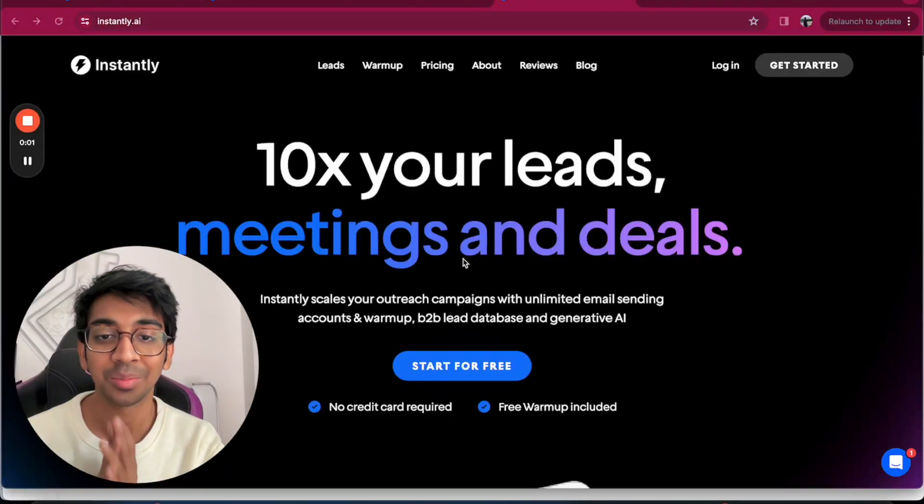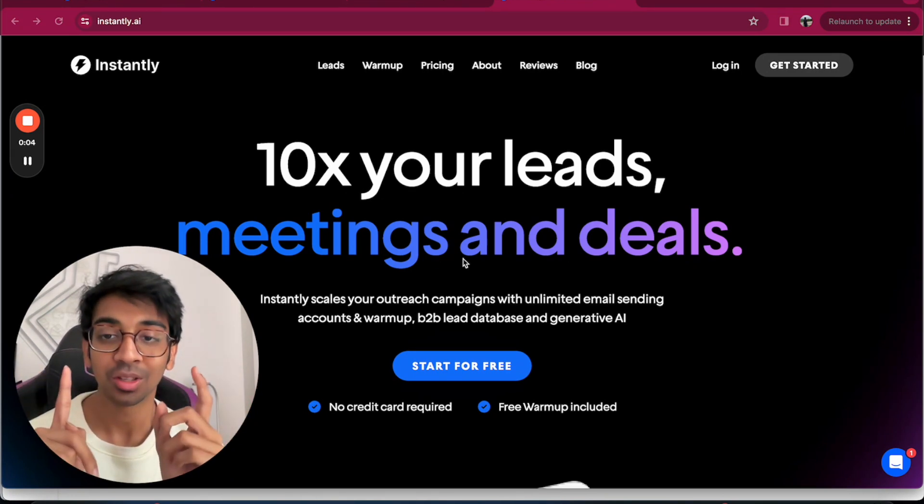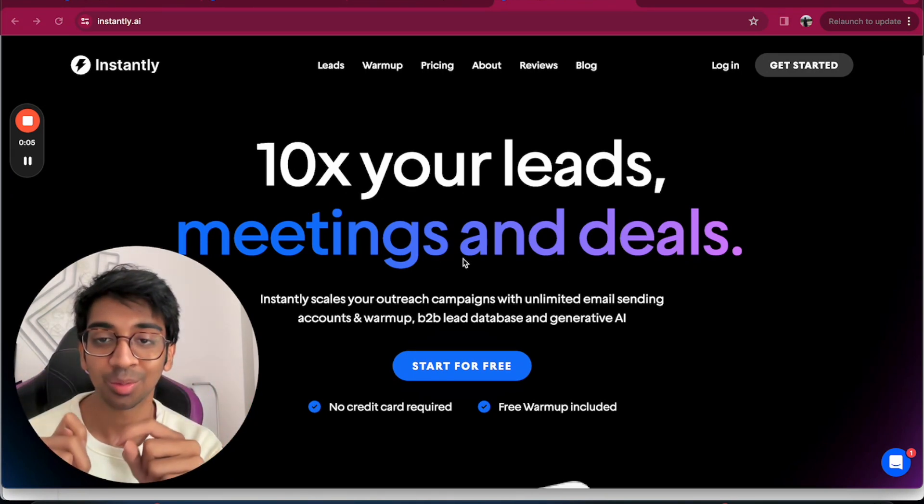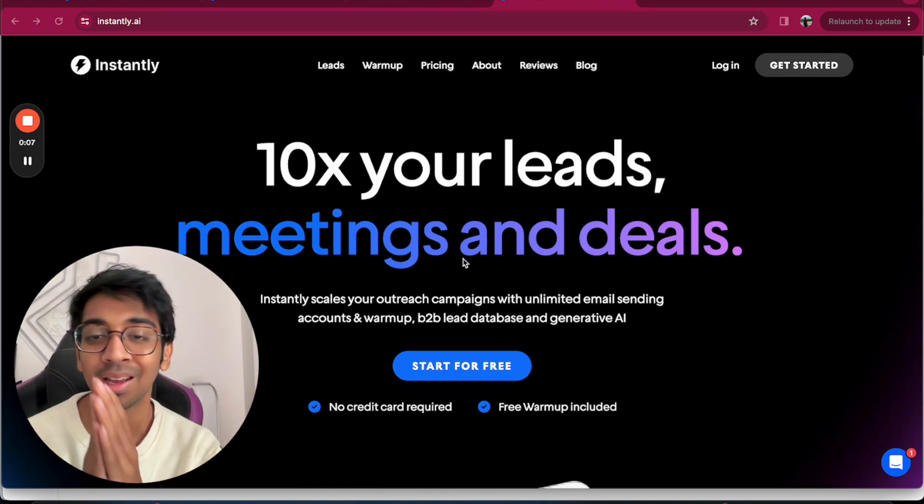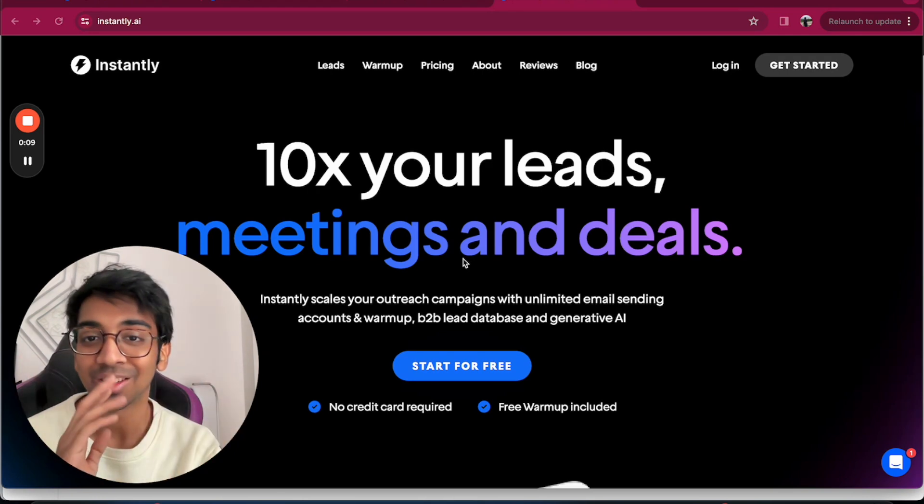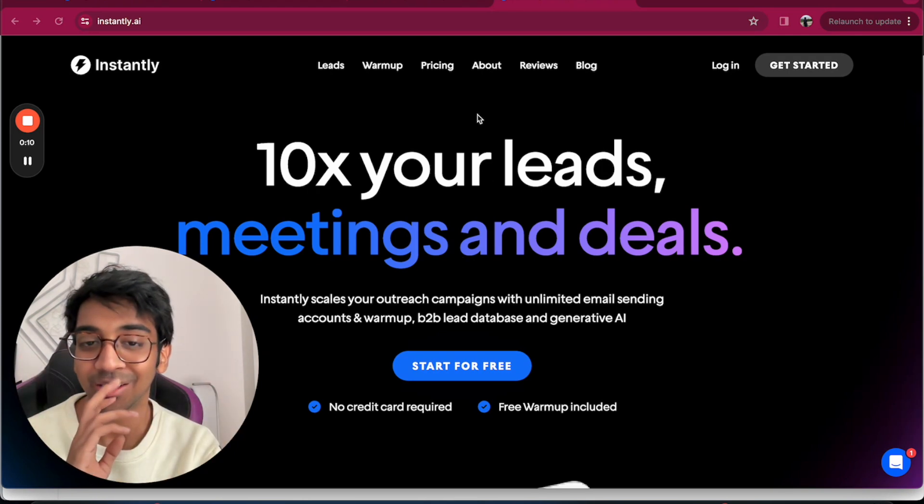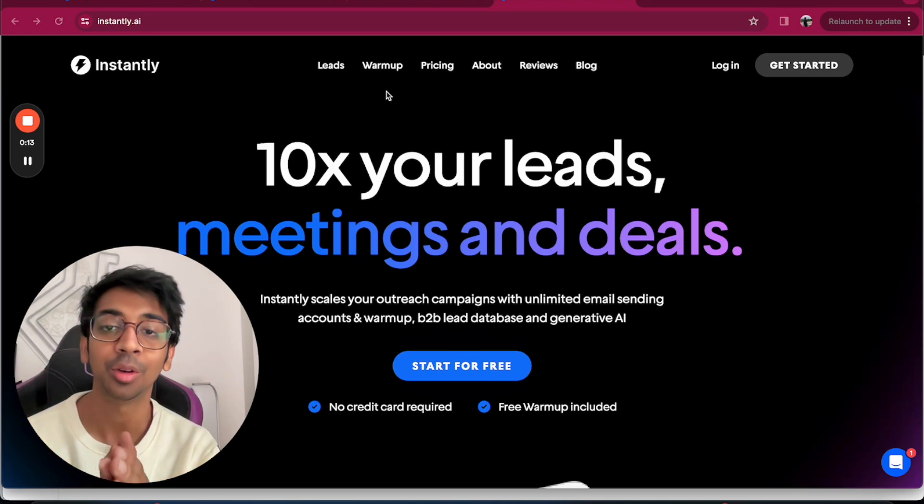Perfect, now that you guys can see my screen, I am on instantly.ai. You can use the link down in the description to support the channel if you want. I'm sorry for the noise outside, it's just a little bit noisy today, but I really wanted to record this video for you guys.